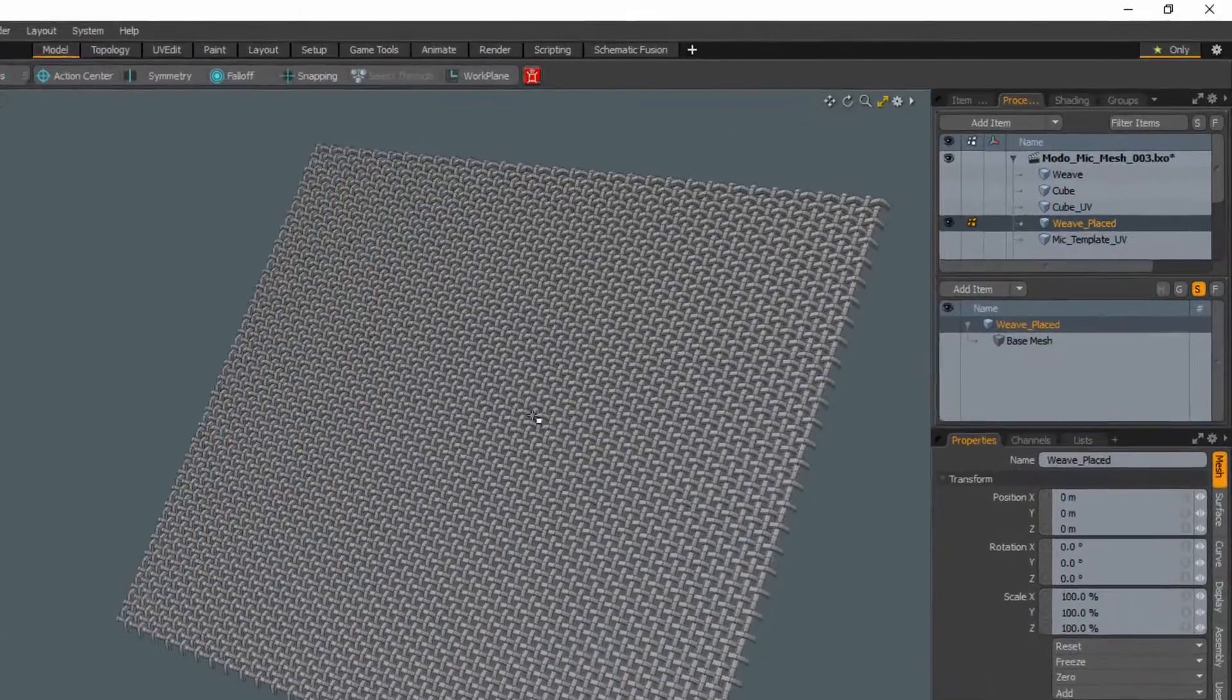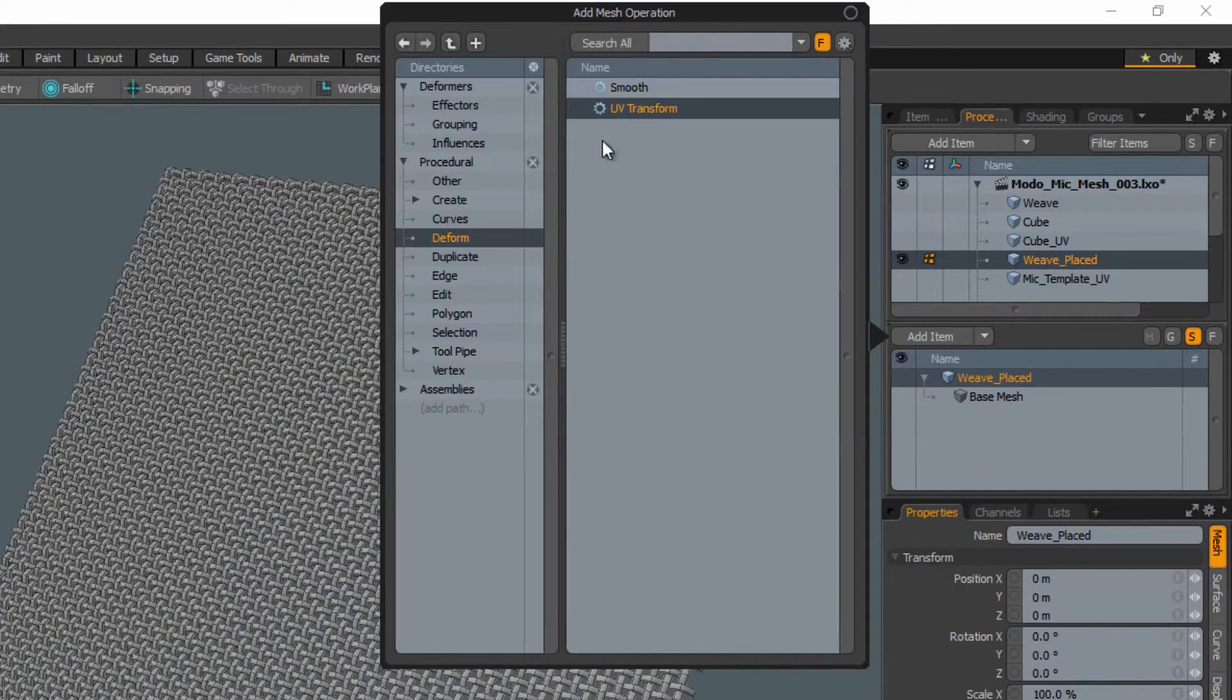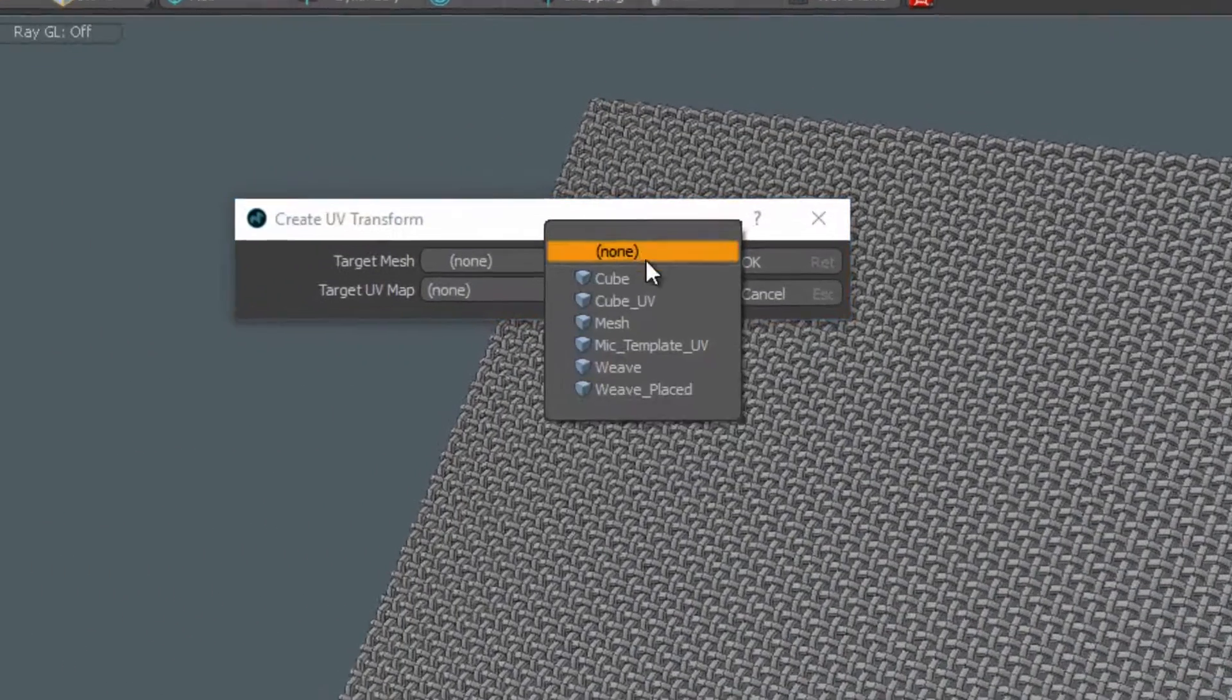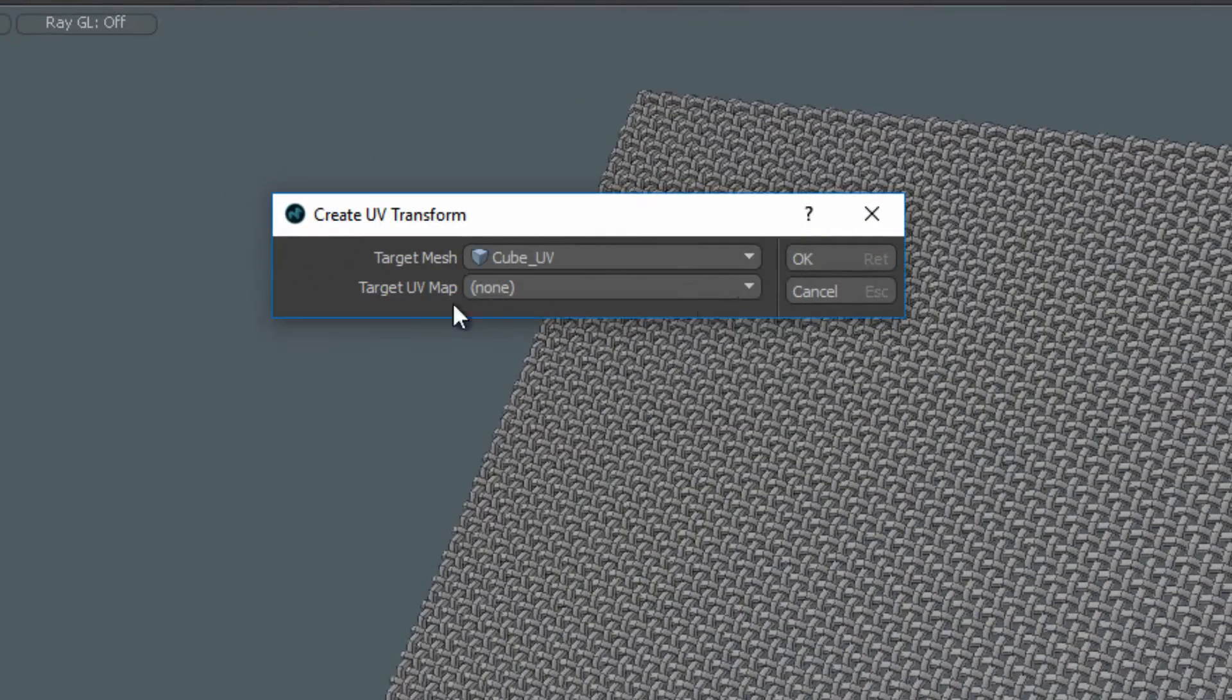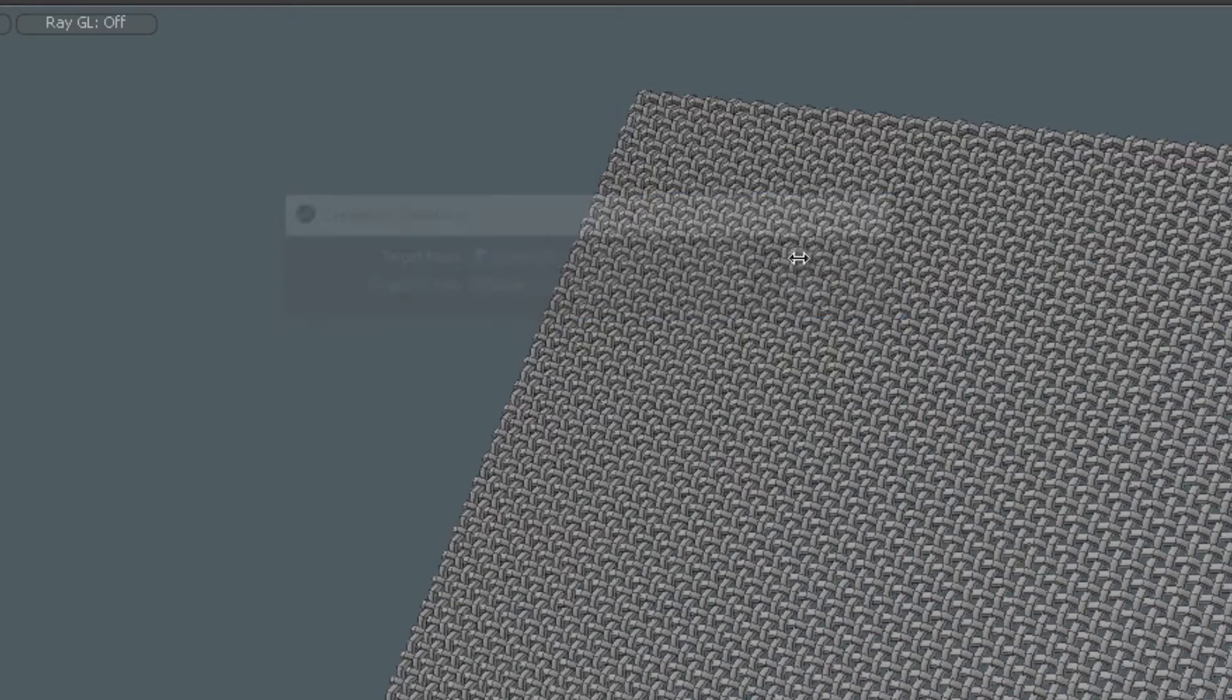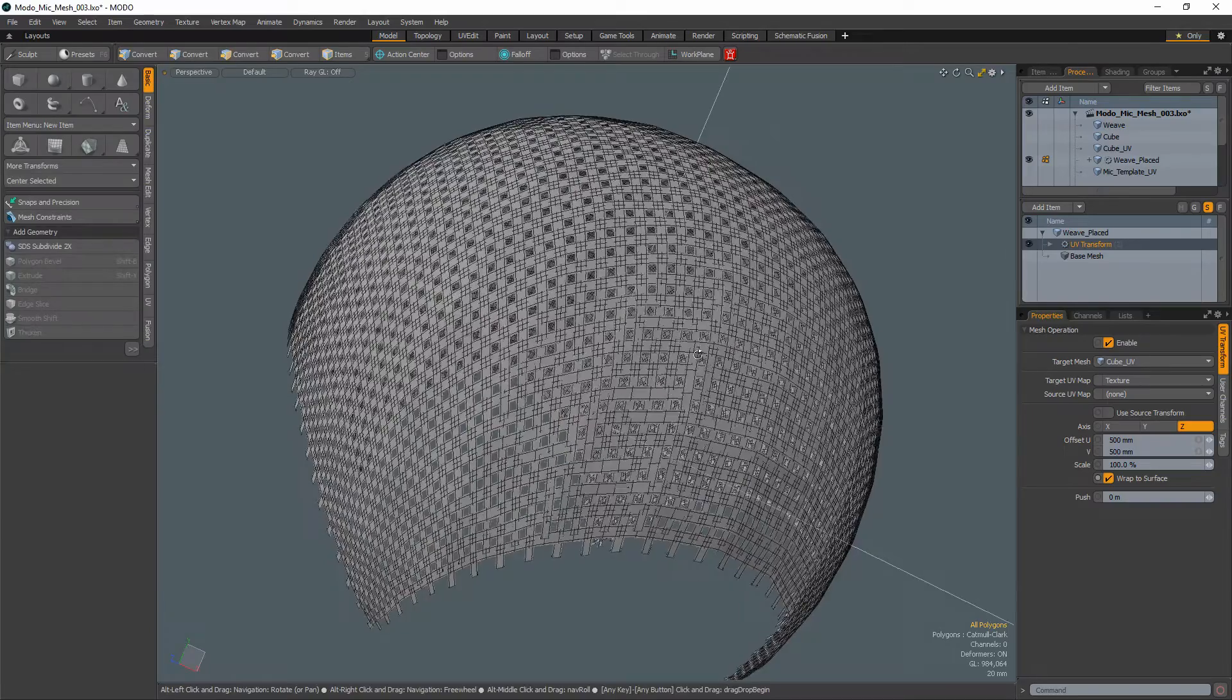Make sure the woven mesh item is selected and add the UV transform operator to the procedural stack. Use the UV cube mesh as the target mesh and the UV you created as the target UV map.